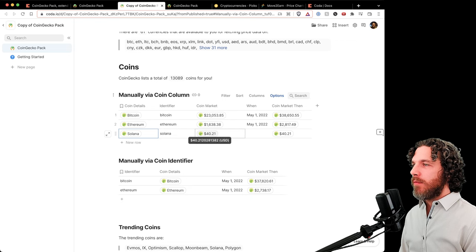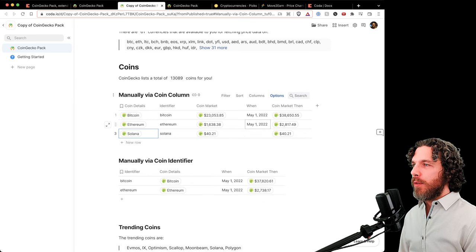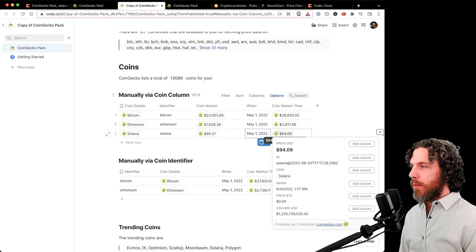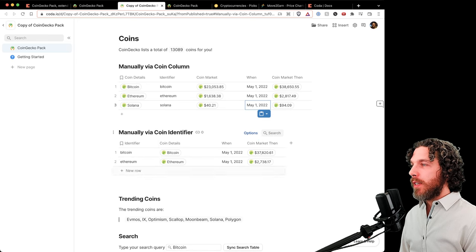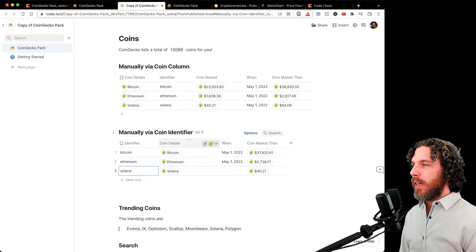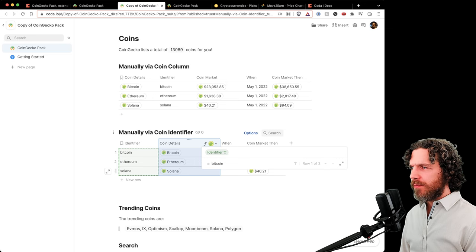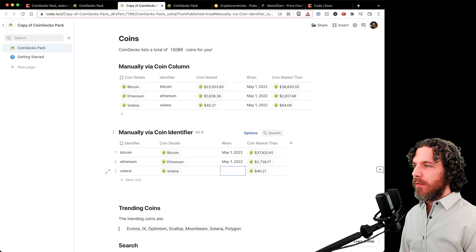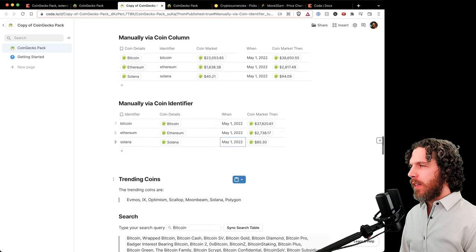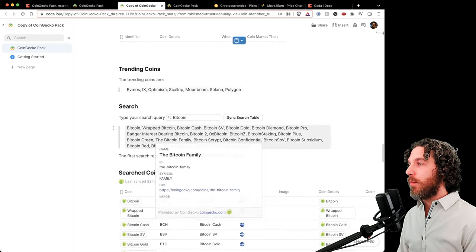Alternatively, you can type the coin ID in its own column and then get coin details using that identifier. Setting the date to May 1st shows a price of $85. We'll go into more detail in the getting-started section. This is still just an overview of all the power of this pack.